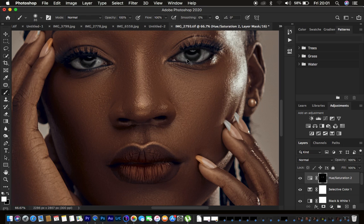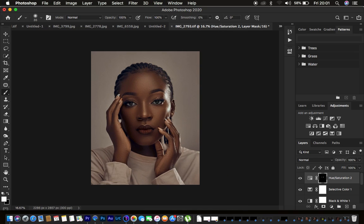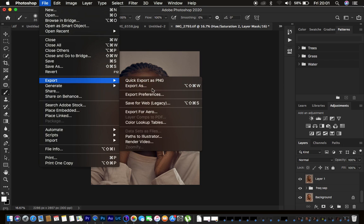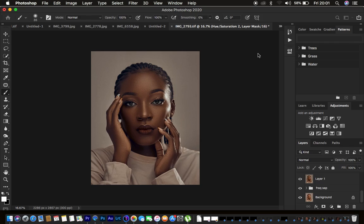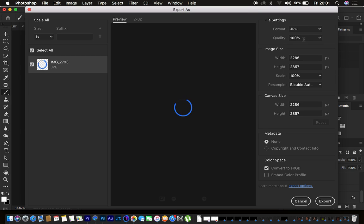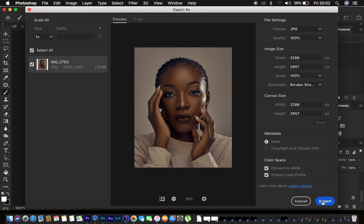We are now done with skin retouching, color grading, and eye whitening. Let's do a quick before and after — before, after. To save without color shifts, go to File > Export > Export As. Set the format to JPEG, quality 100%, resample to Bicubic Sharper. Under Color Space, check 'Convert to sRGB' and 'Embed Color Profile' to preserve your color grading.